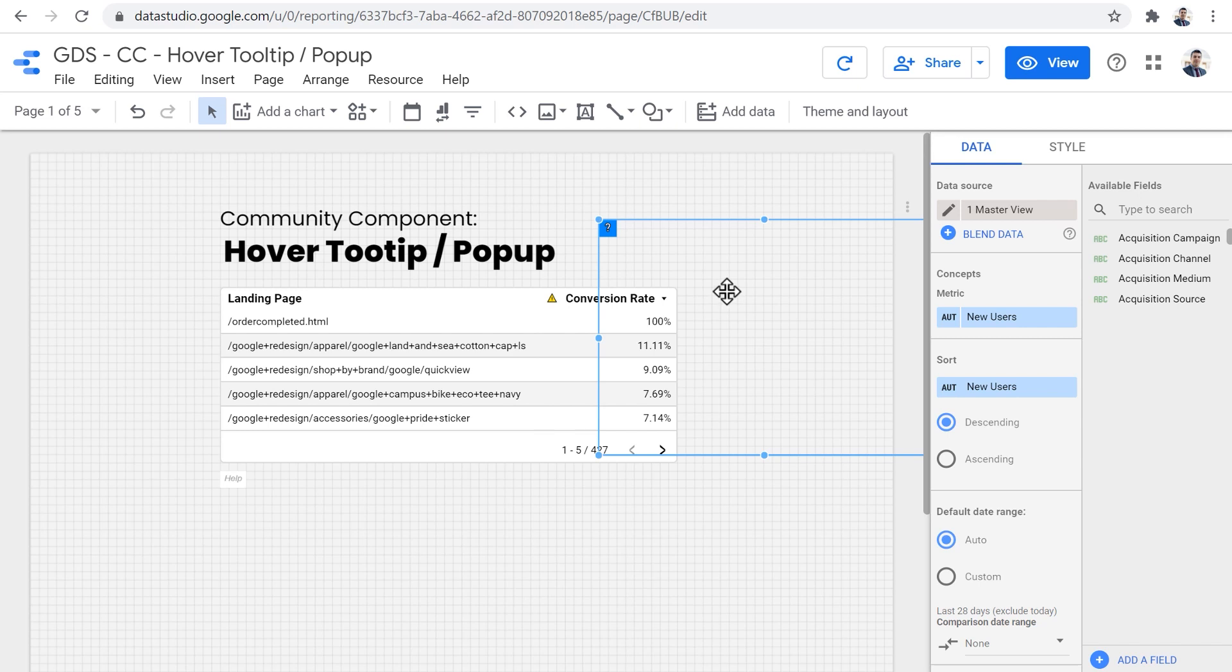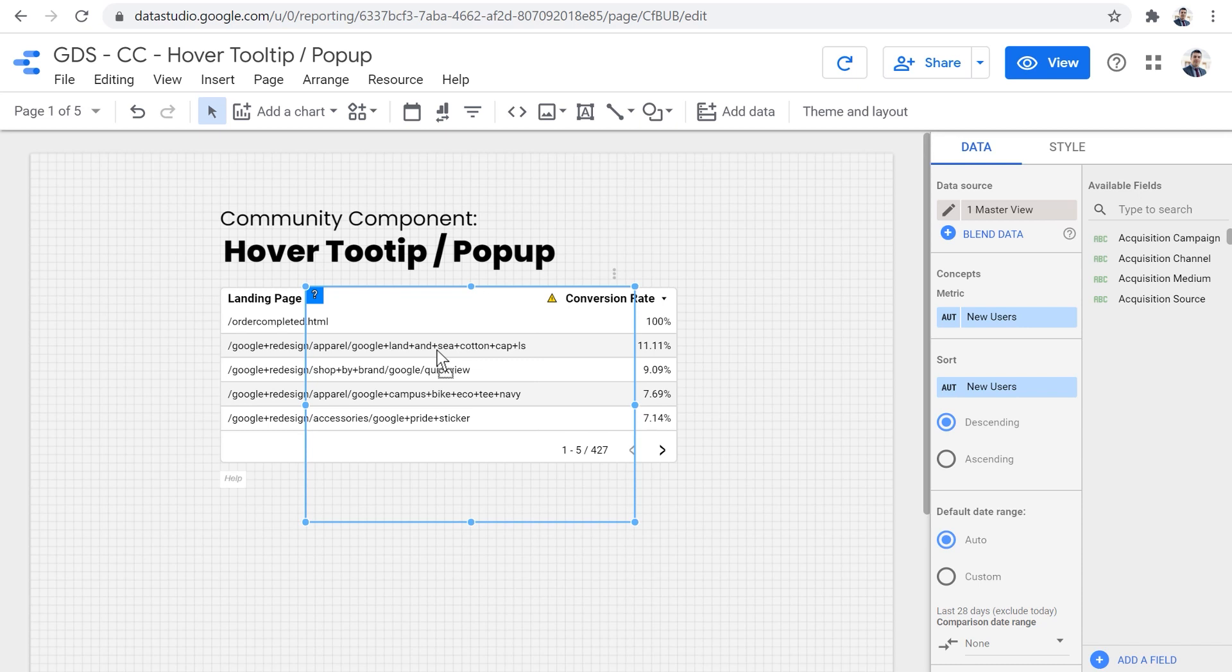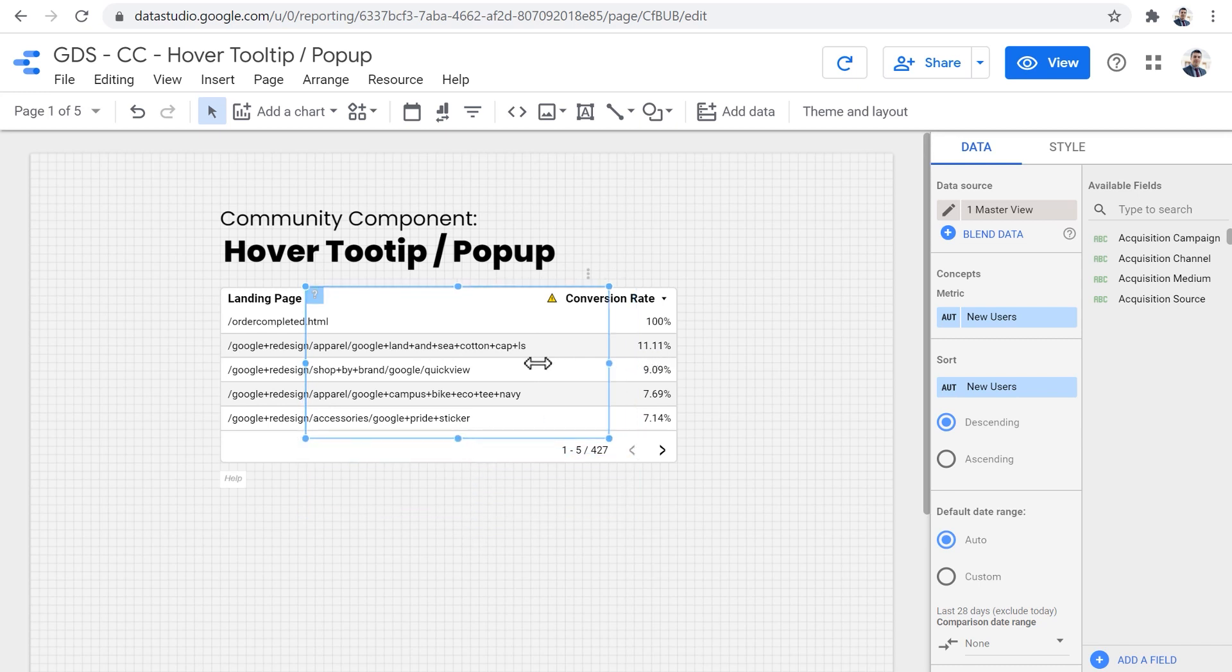Now, let's assume that we want to adjust this tooltip component to show some more information and the definition of the landing page for the people who don't know what is a landing page and what is a normal page in a Google Data Studio report. So first of all, I moved it over here and I resize the components.